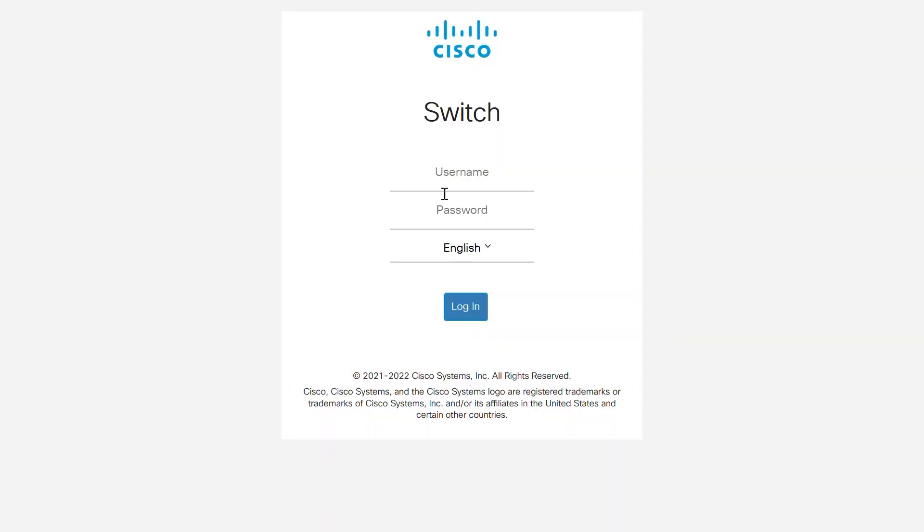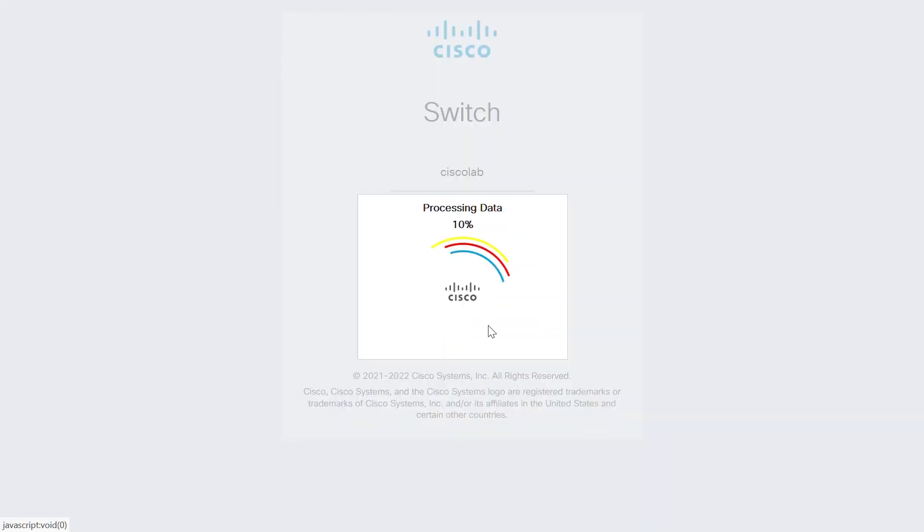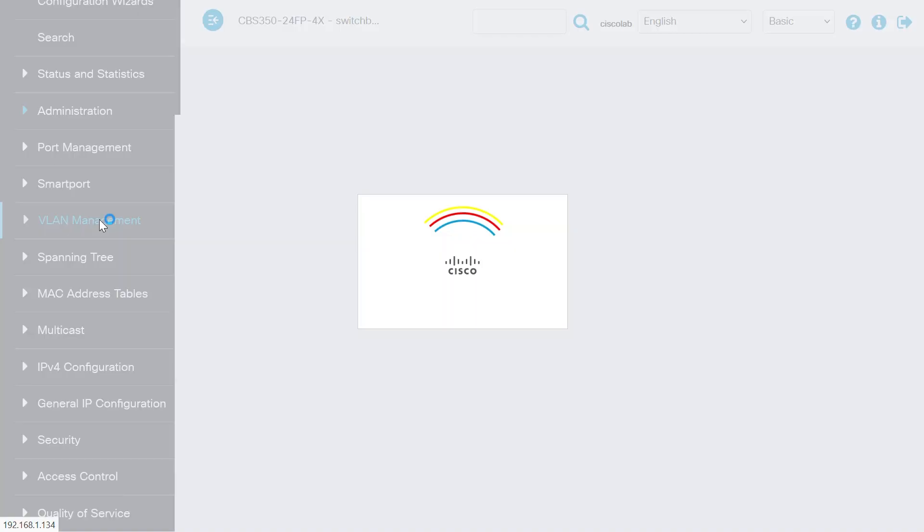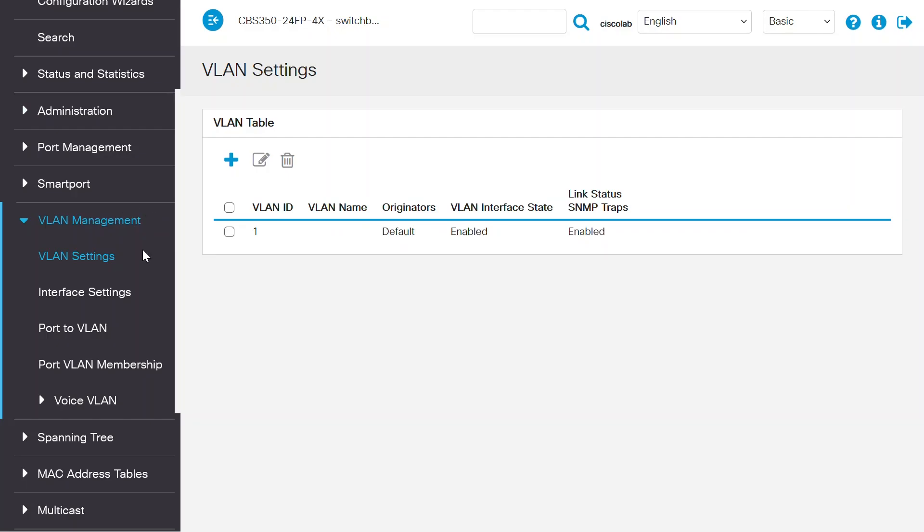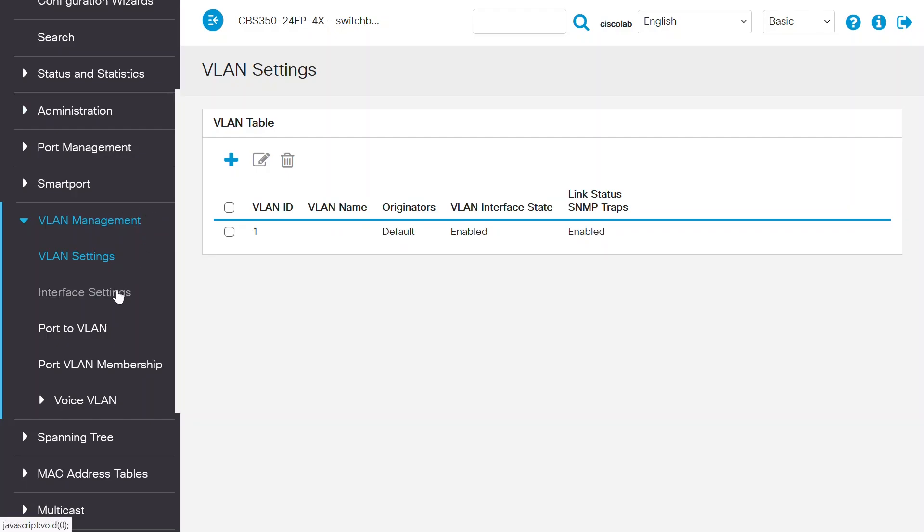Now, to configure the VLANs on the switch, log in to the user interface of your switch. Navigate to VLAN Management and then VLAN Settings.